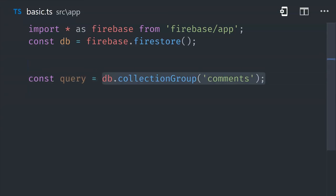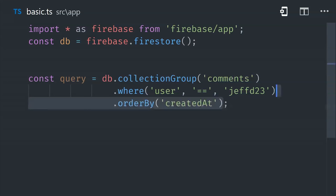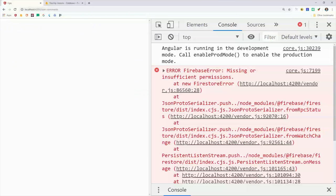And then we can make queries across them just like we would with a normal collection. For example, we can call where the user equals a certain user ID to filter just by that user. Or we might want to order by a created at timestamp. But if you try to actually run this query in your own code, the first thing you'll see is this Firebase error.